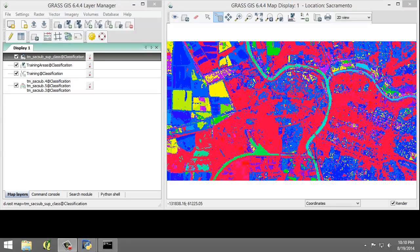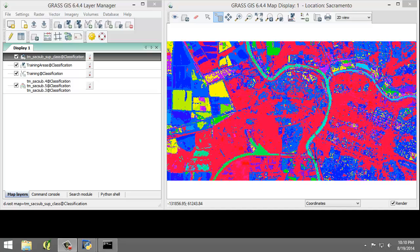The final step in an image classification before an accuracy assessment is to reclassify the spectral classes—that is, the individual classes that represent the same land cover type—to information classes, which is a single class for each unique land cover type.